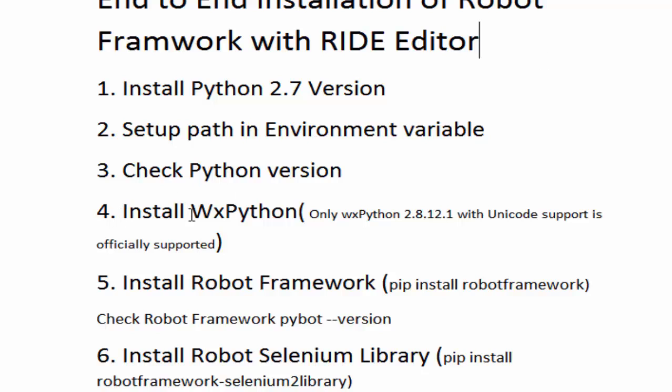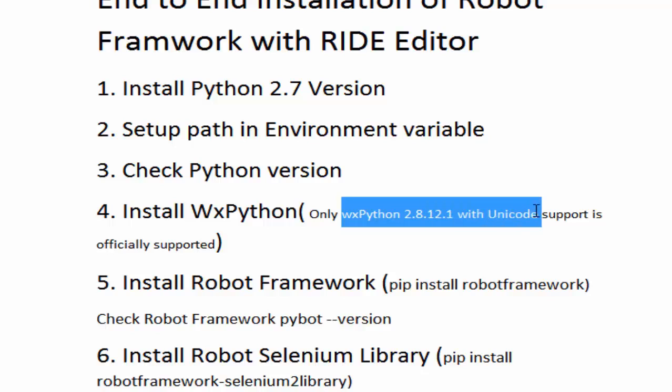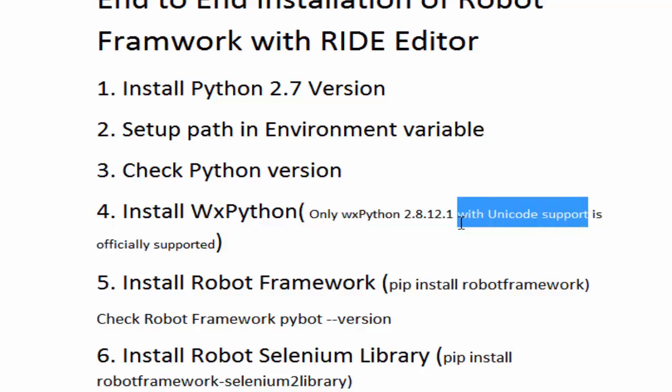For that we need to install WxPython. Here we have a limitation. WxPython has different versions. If you want to work on RIDE editor we need to install specific to this version which is WxPython 2.8.12.1 with Unicode support. Because RIDE is developed with this Python version, we need to install this version only. I'm just copying it.